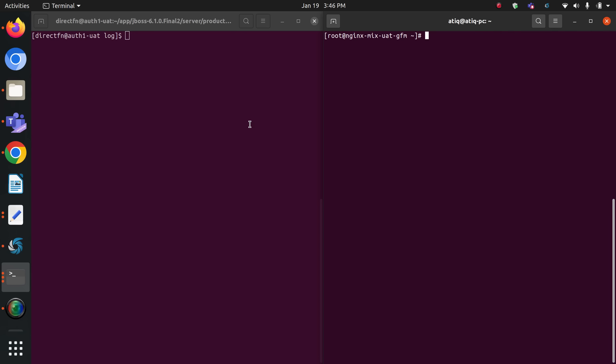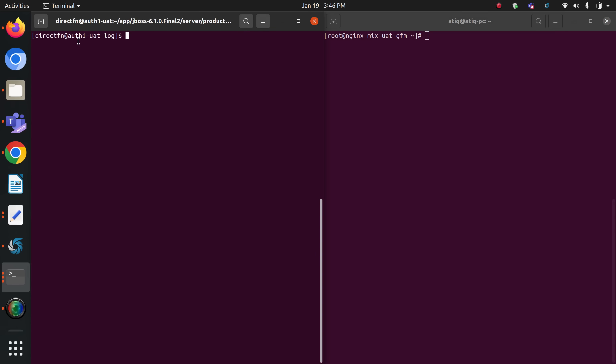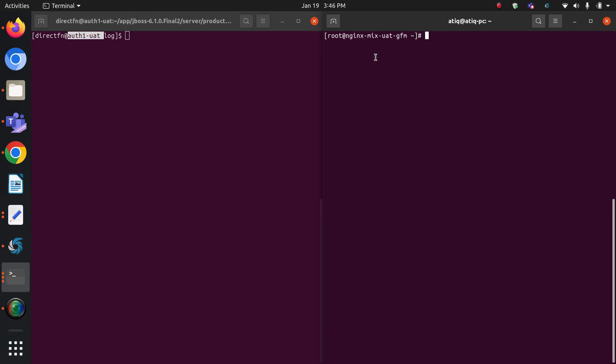Hello everyone. In this video we are going to learn about the firewall on CentOS operating system. I am giving you a real-world scenario — currently I have two servers: one is called auth1 and another is an nginx server. Basically, what I want to do is have my nginx server connect with this auth1 server.